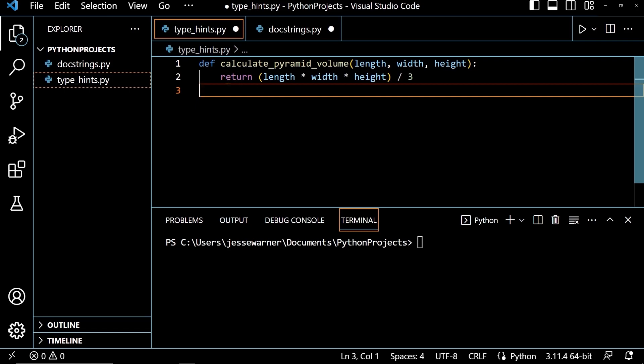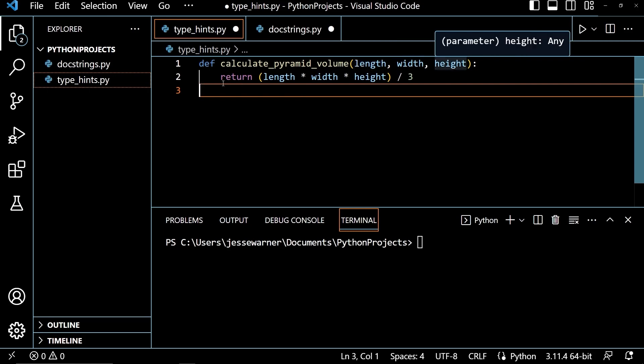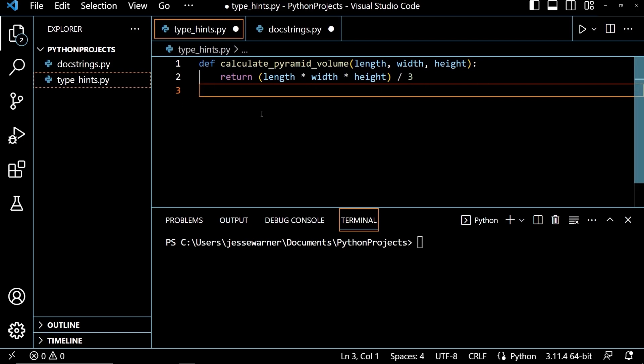If you look here, I have defined a function, calculate_pyramid_volume, and I gave it three parameters: length, width, and height. It simply takes those three parameters, gets the product of them, divides them by three, and returns that to the caller.